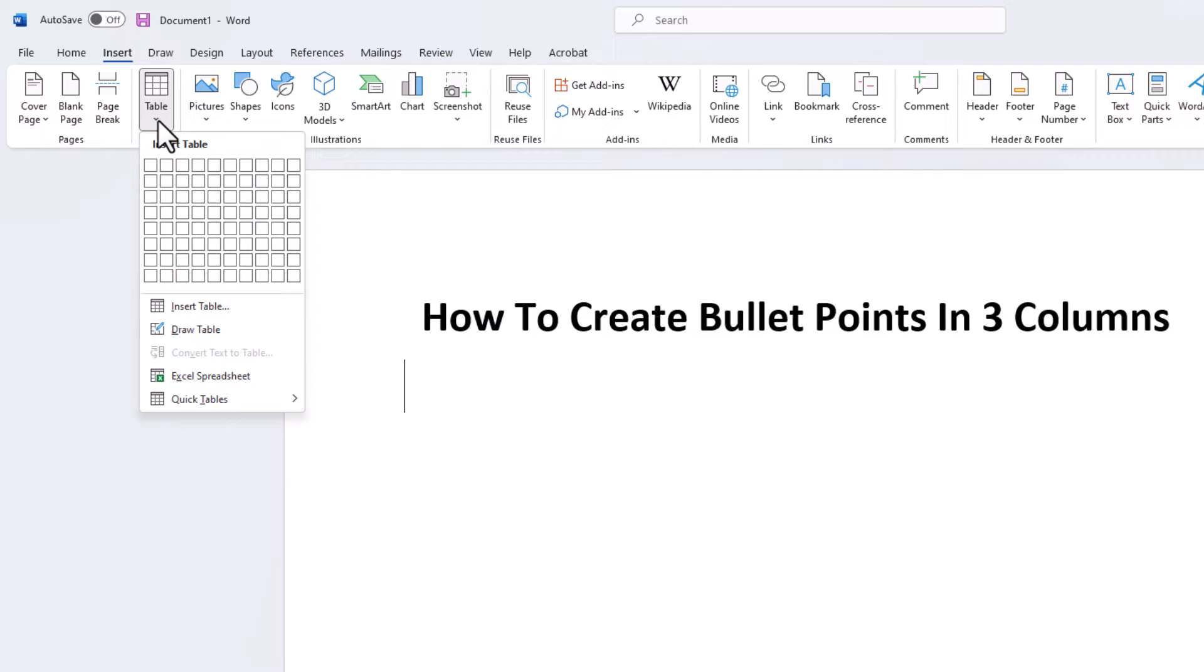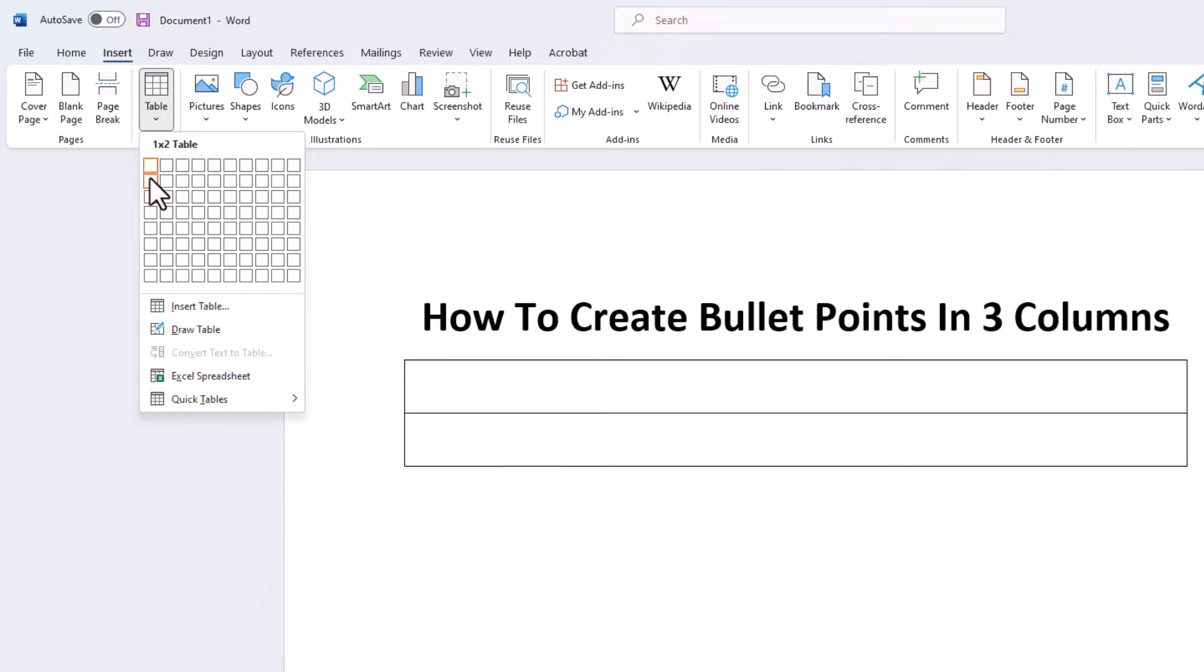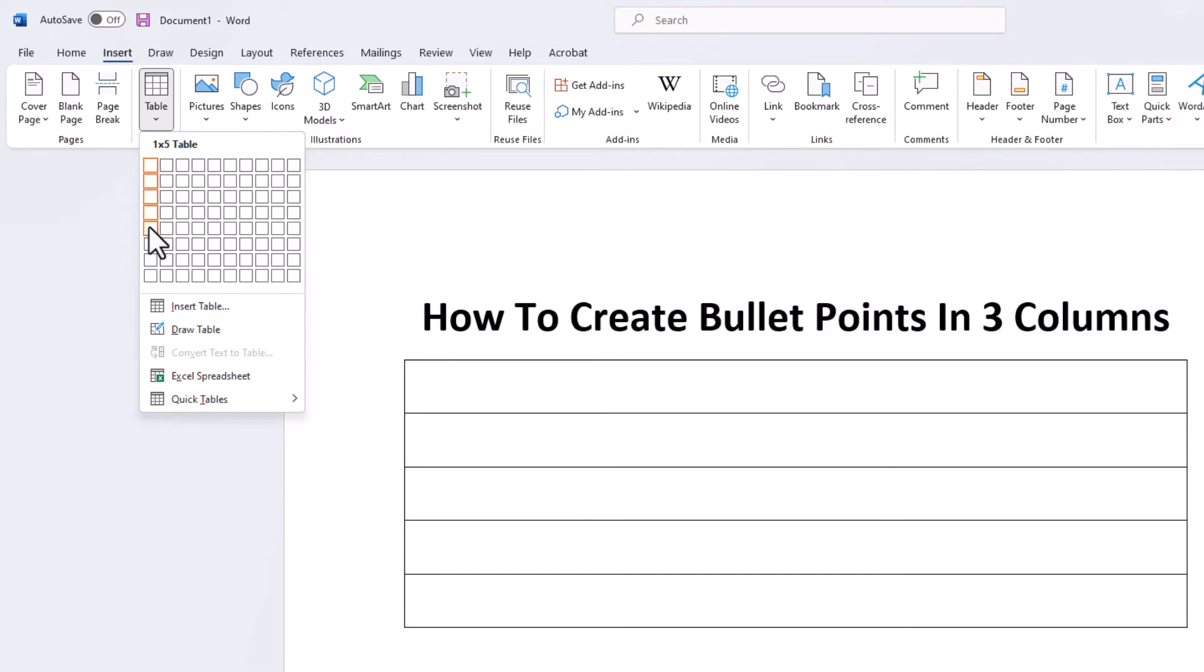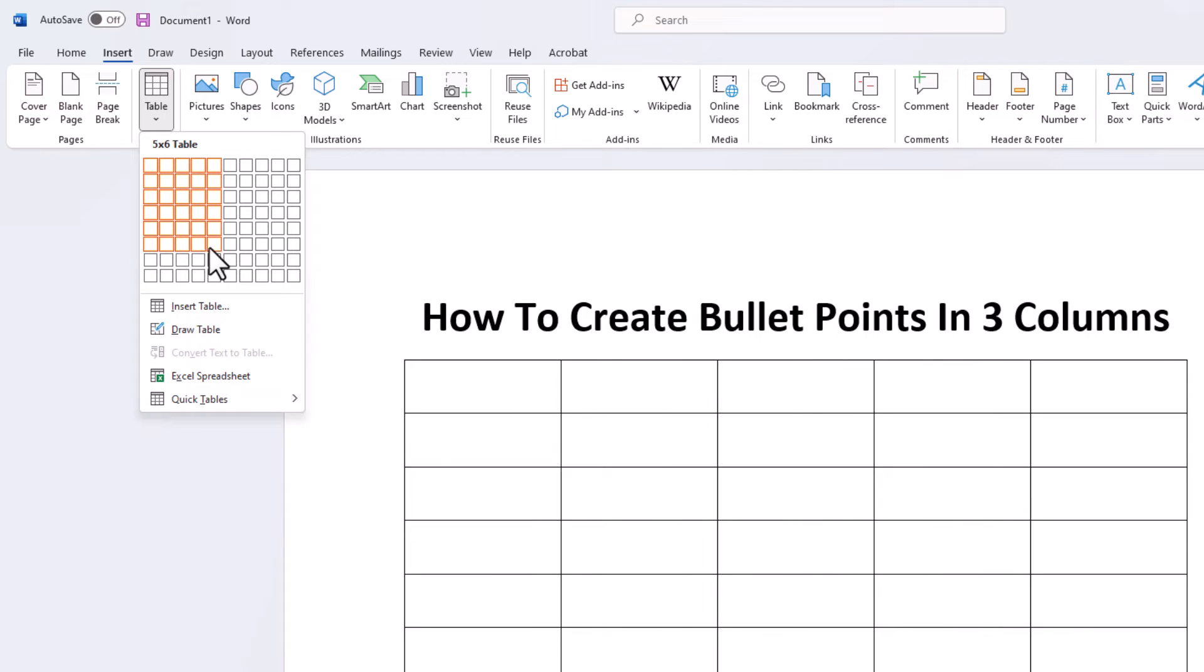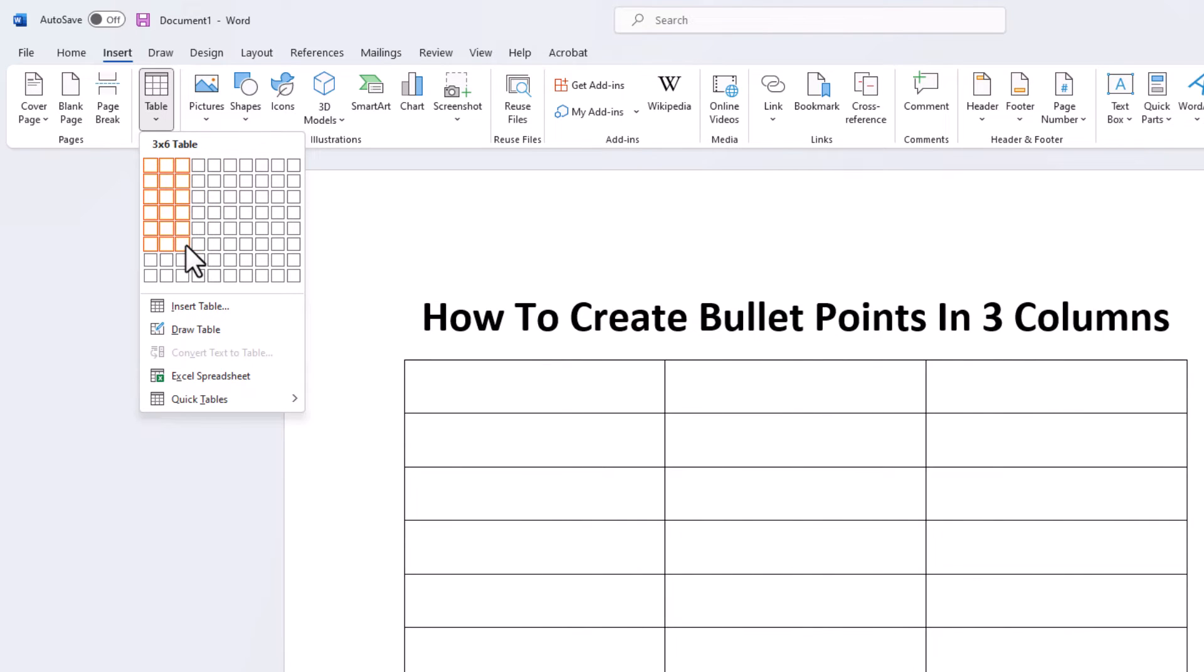From here, you have to select how many rows you want. The first one is one row, second one is two. I'm going to go with six rows, and I want three columns. The more you move over to the right, the more columns you have. You can see it comes out on your sheet. I'm going to go three columns, six rows. I'm going to click on this box here.